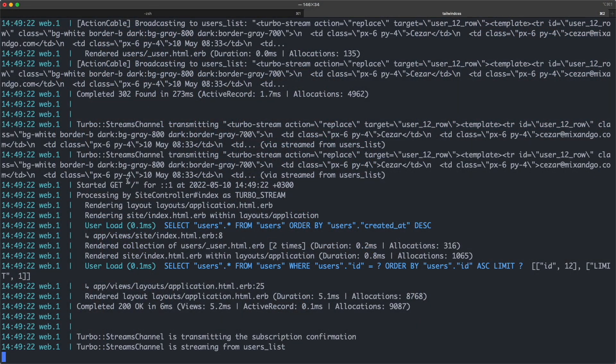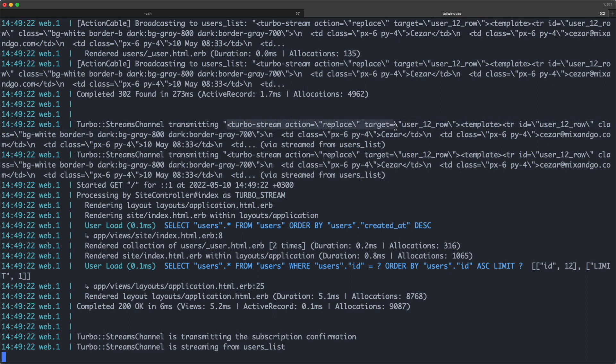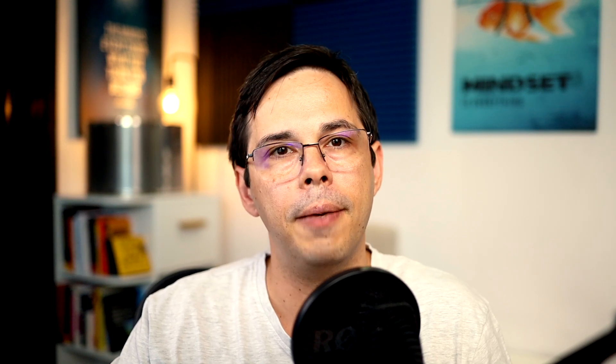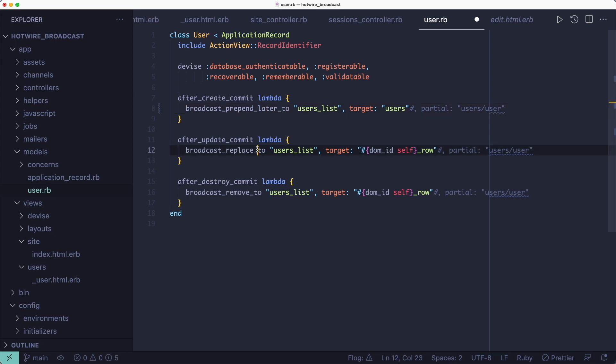Now I mentioned at the beginning of the video that there is something you need to be aware of before you ship all this to production. And it has to do with the fact that these broadcasts happen synchronously. So you're blocking the main thread and you don't want to do that in production. What you want is to trigger them asynchronously by moving them to a background job and you can do that by appending the later suffix to the create and update callbacks.